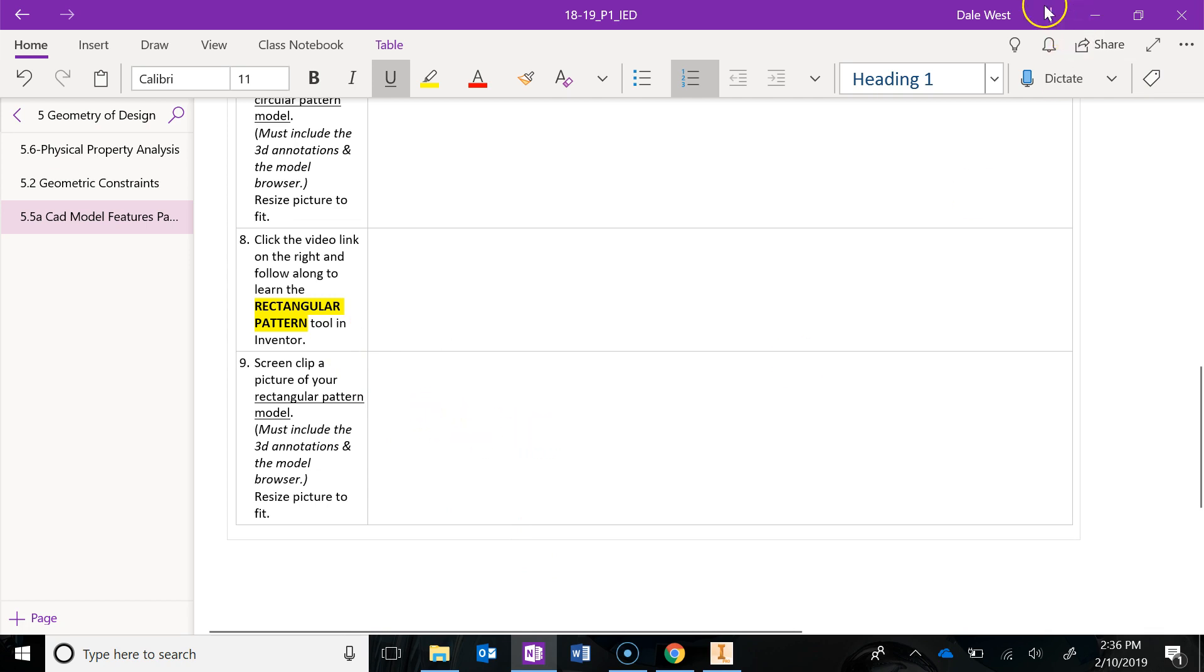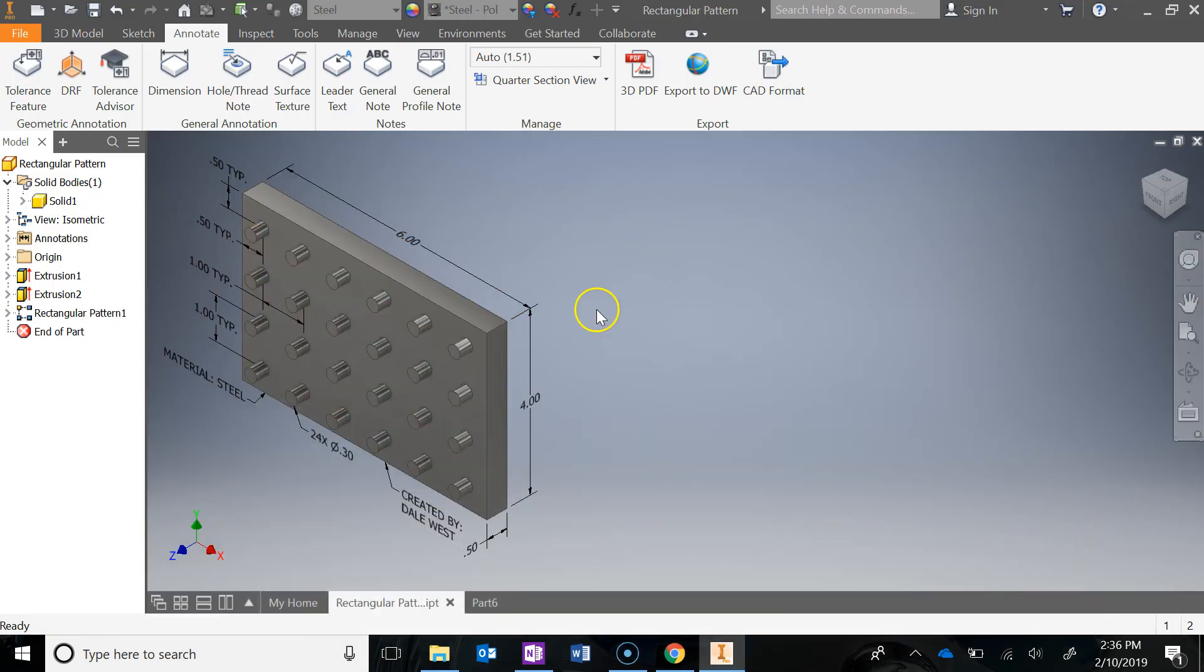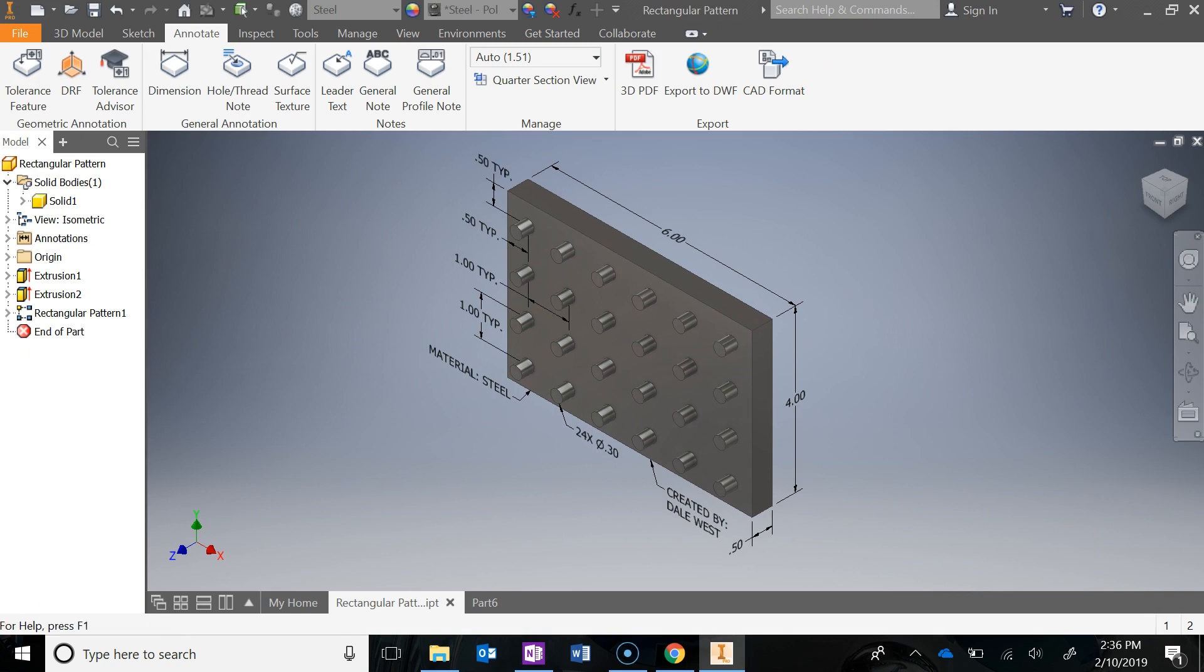And then you can go ahead and save when you're all done. And you have just learned the rectangular pattern tool.